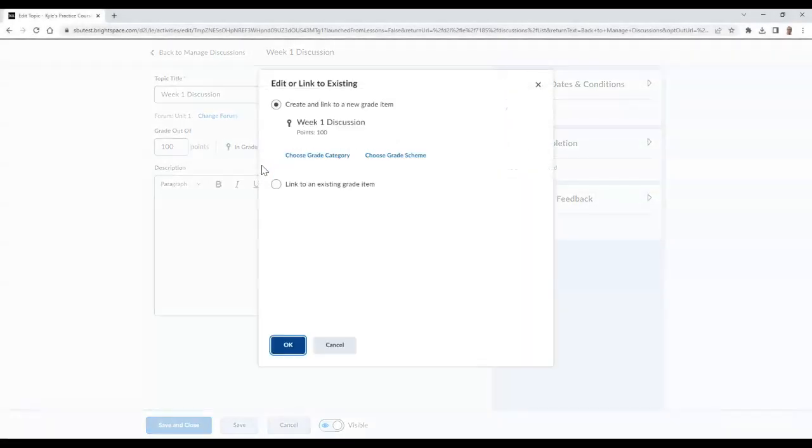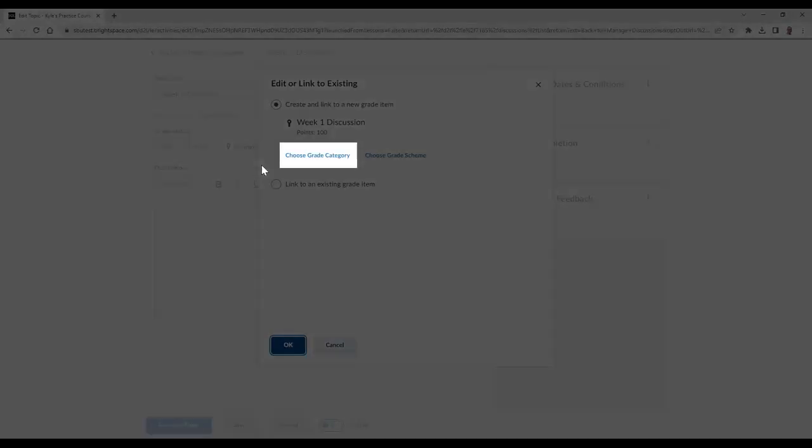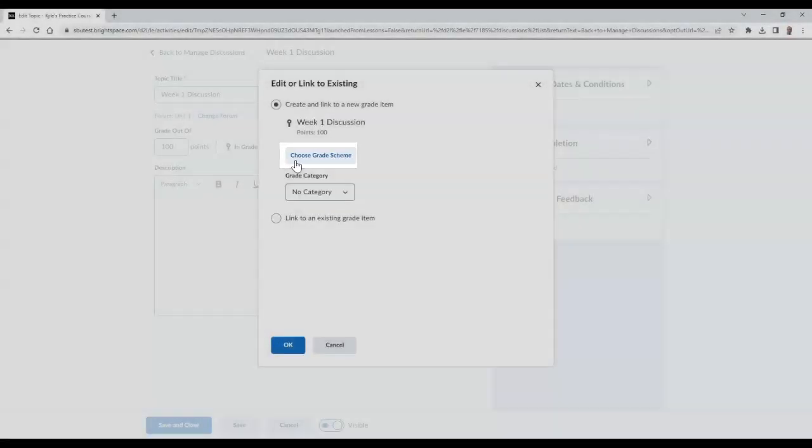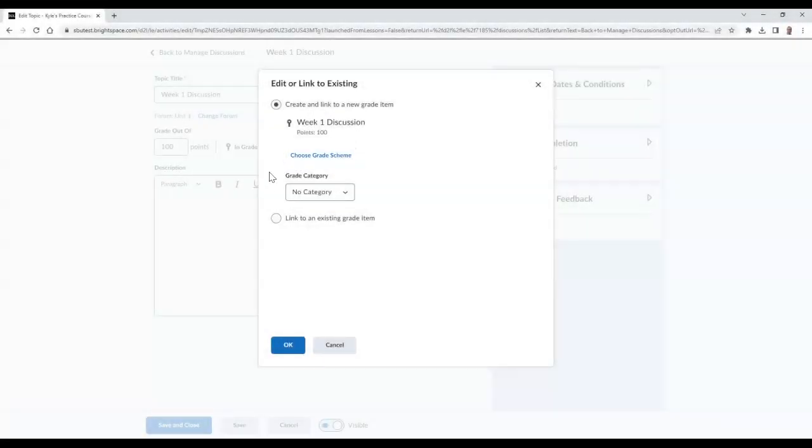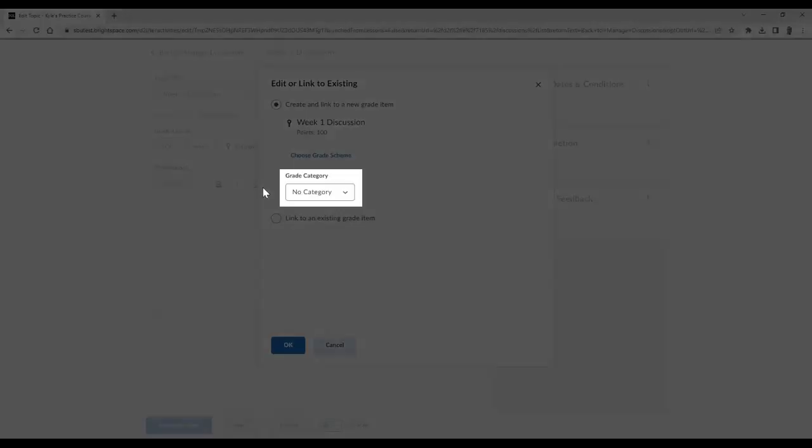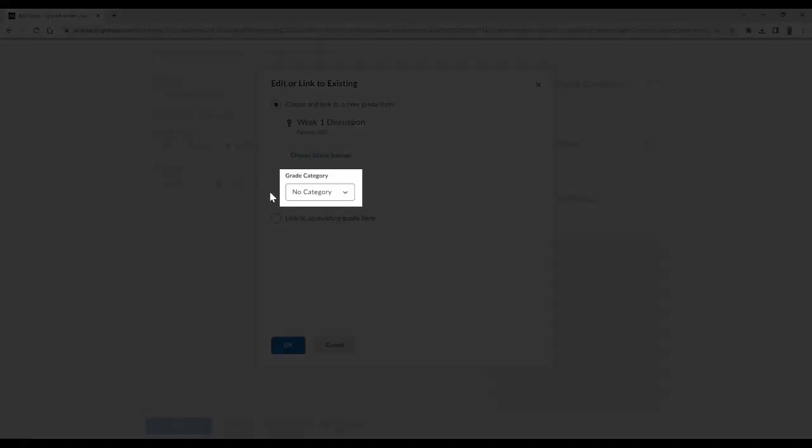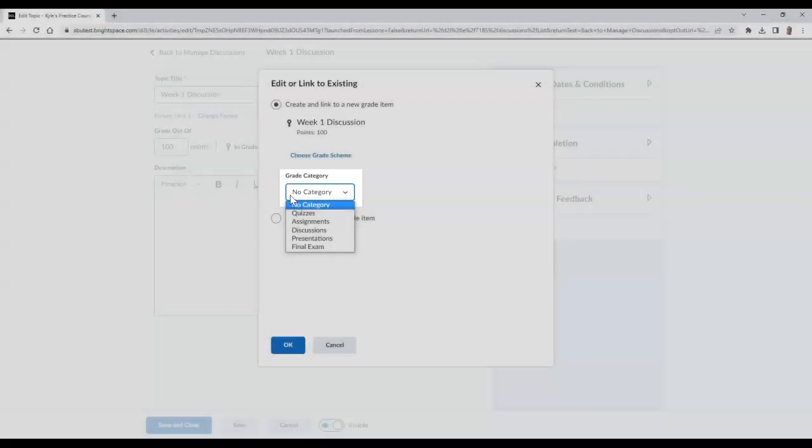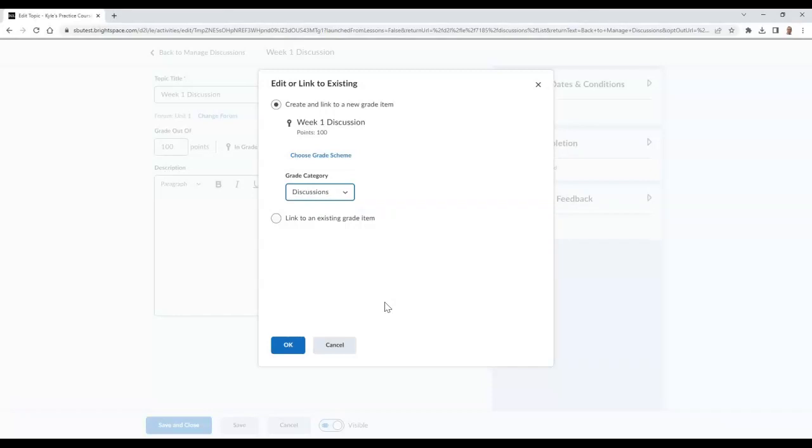Now select the Choose Grade Category button and choose the category you would like to assign this topic to. Once you are finished, select the OK button.